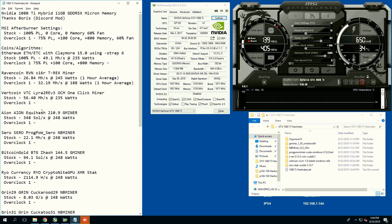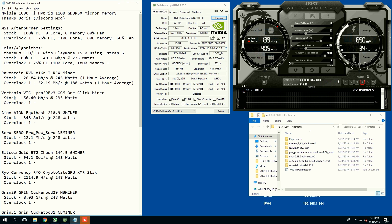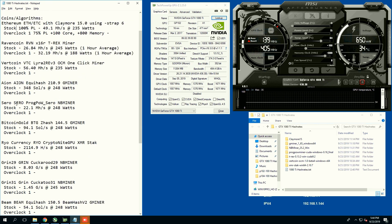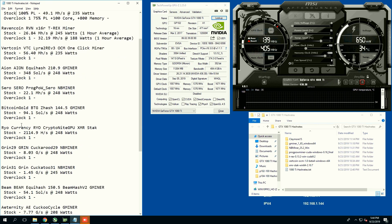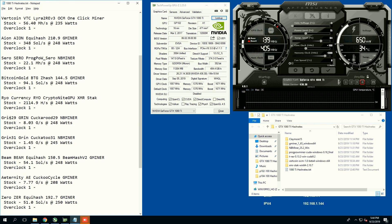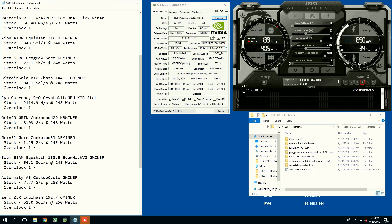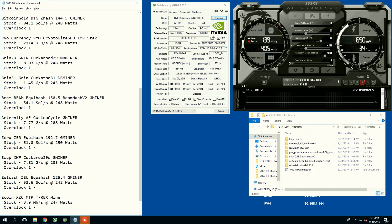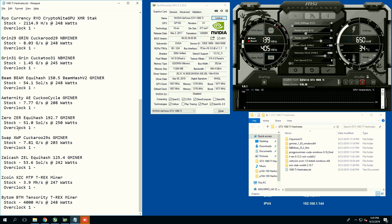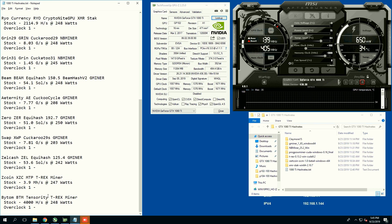We're going to test Ethereum, Ravencoin, Vertcoin, Aeon, Ciro, Bitcoin Gold, Ryo, Grin29, Grin31, Beam, Aeternity, Zero, Swap, Zellcash, Zcoin, and Bytem.